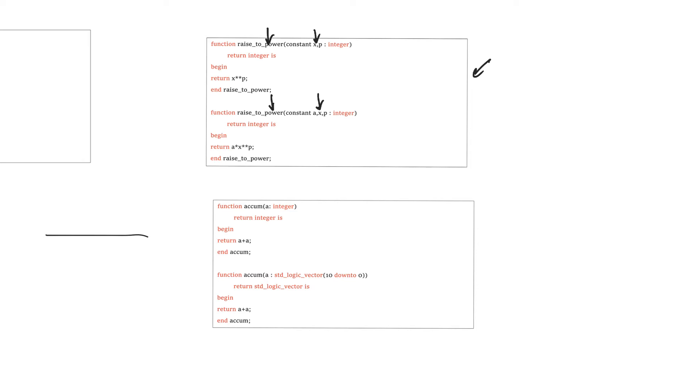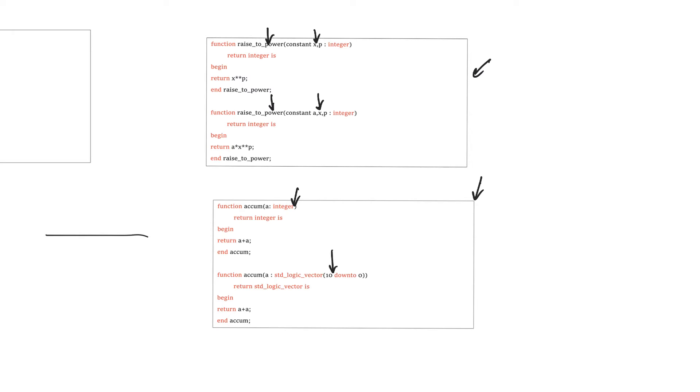The second example is actually a lot more interesting, because it shows cases where we actually do use overloading a lot. So the first case is perhaps interesting, but the second case is more practical. In the second case, you will find that the number of arguments in the function is the same. It's just a single argument, but the difference is in the type of argument. So in the first definition of the function, we are using an argument of type integer, and in the second, we are using an argument of type standard logic vector. And this also affects the return value.